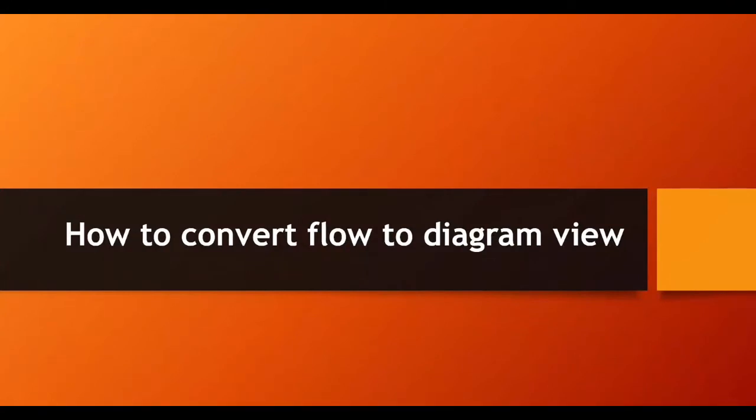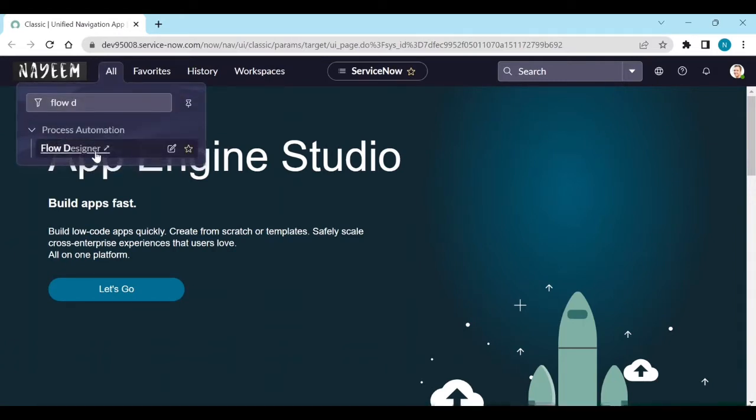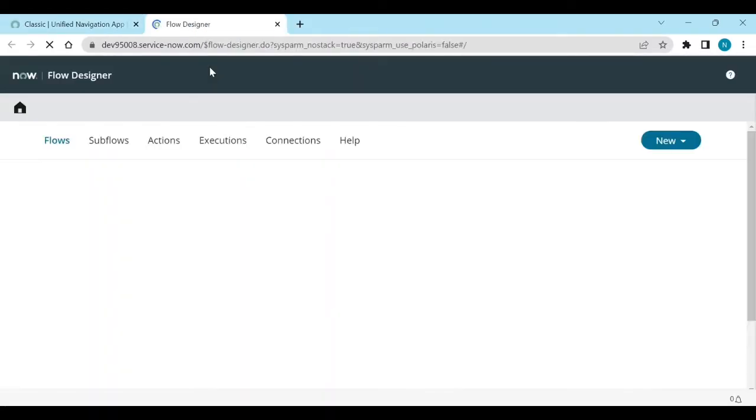Let's see. Plug into your personal instance and let's open flow designer.